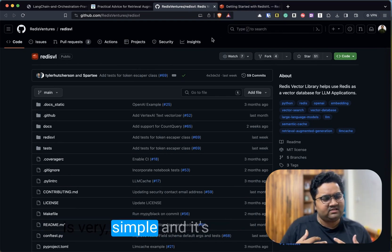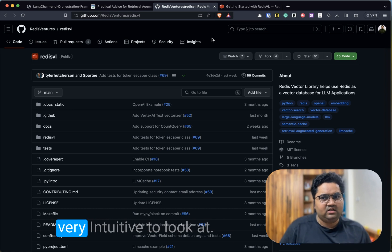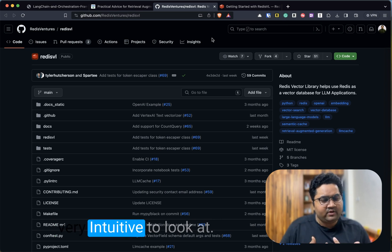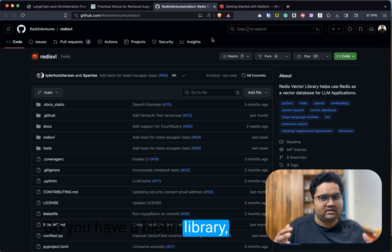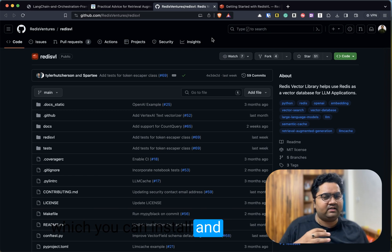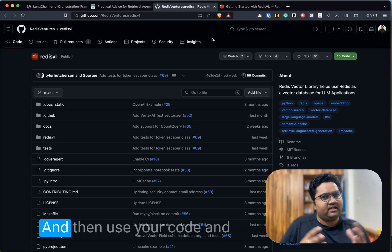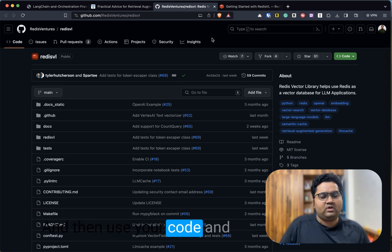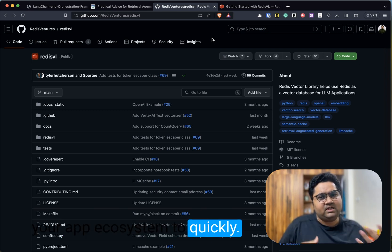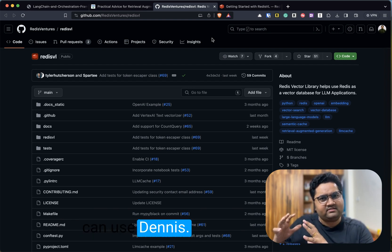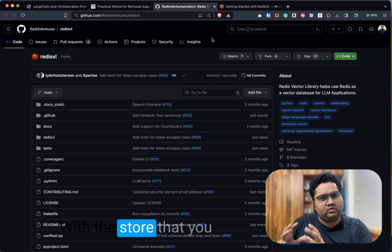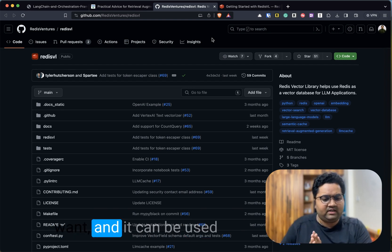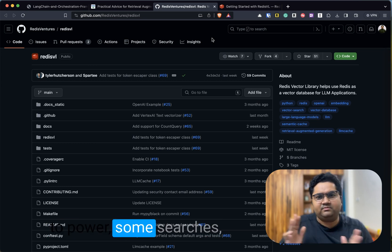What this does is it uses Redis effectively as a cache, as an LLM cache. This is very simple and intuitive. You have a Python library which you can install, then set up some indexes, and then use your code and your app ecosystem to quickly build the app.